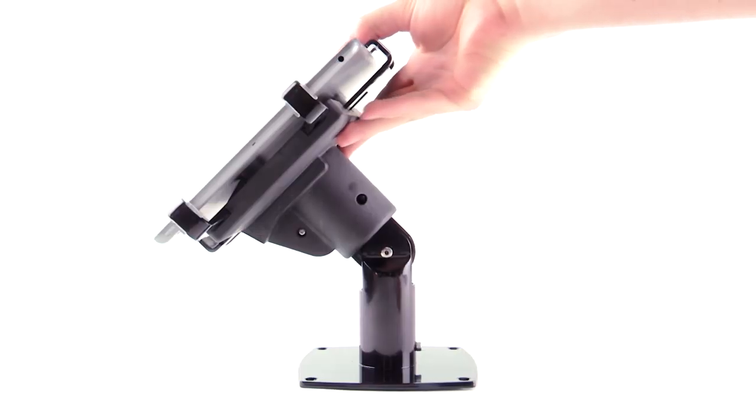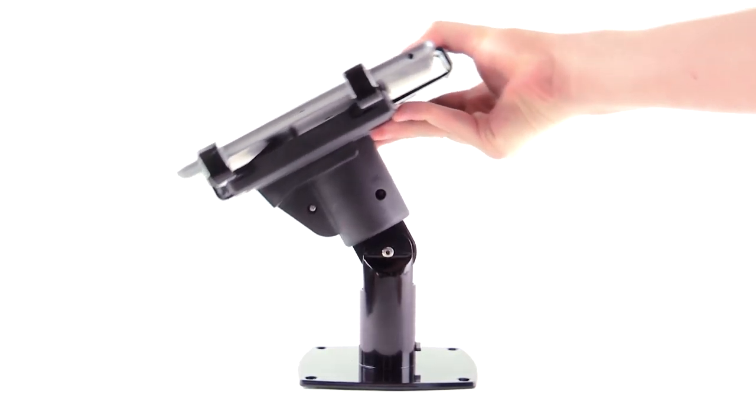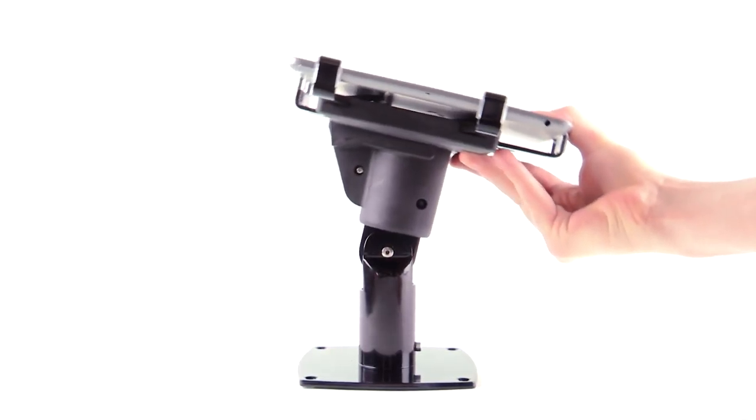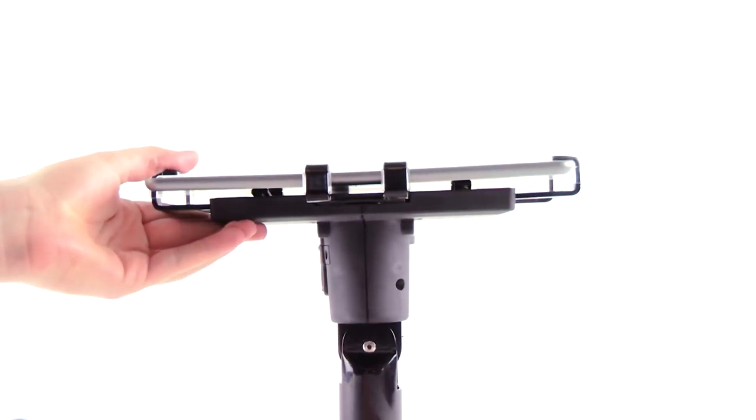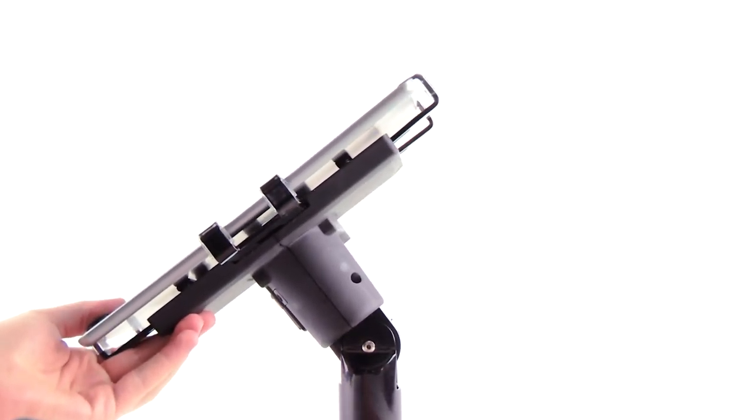The GripzO POS grip can swivel 150 degrees from retail to customer side, as well as turn in landscape or portrait.